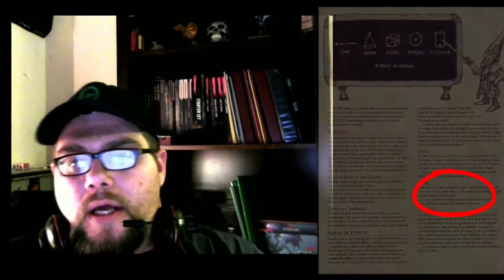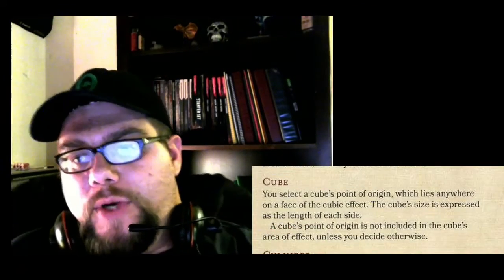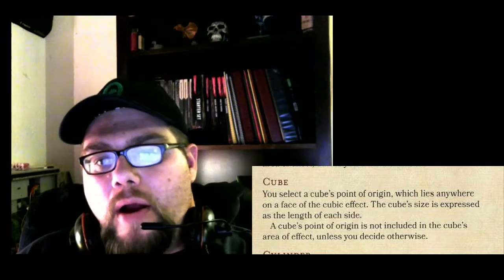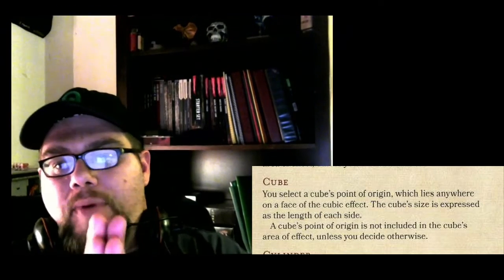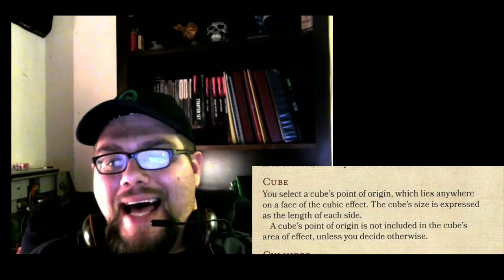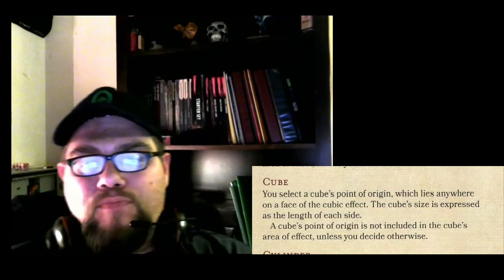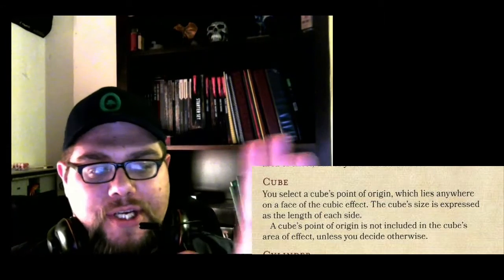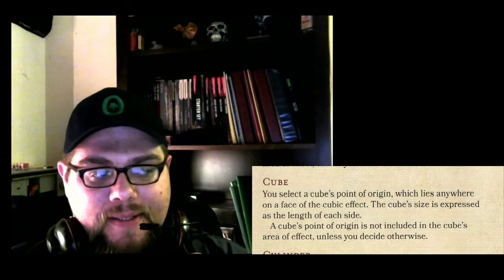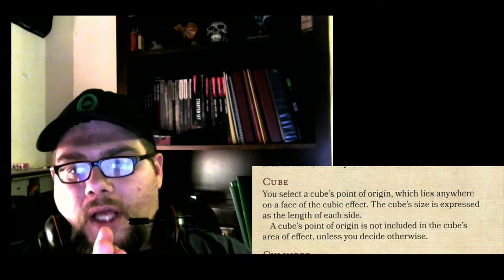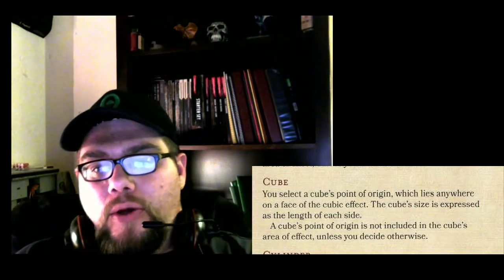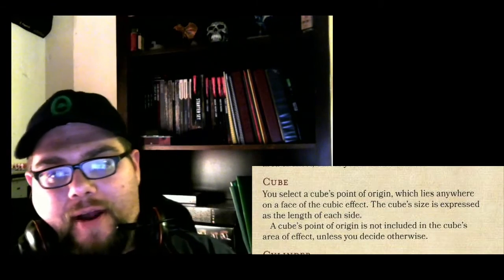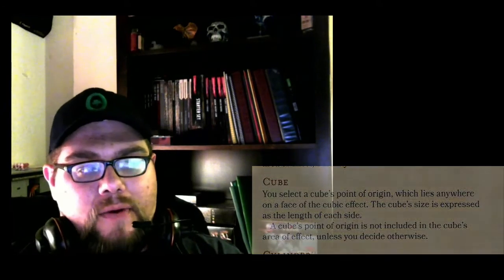you select a cube's point of origin, which lies anywhere on the face of a cubic effect. The cube's size is expressed as the length of each side. A cube's point of origin is not included in the cube's area of effect unless you decide otherwise.